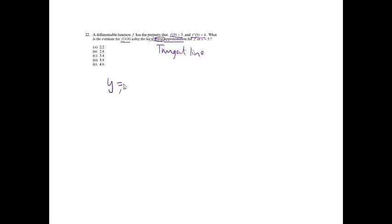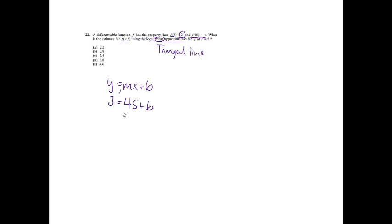Problem 22. A differentiable function f has the property that f of 5 equals 3 and f prime of 5 equals 4. What is the estimate for f of 4.8 using the local linear approximation for f at x equals 5? This is worded a little bit differently than we're used to, but I see something about a line. Local linear approximation is simply the tangent line. Tangent line, line, linear, line. y equals mx plus b. m is the slope or the derivative. They nicely told me that the derivative was 4.